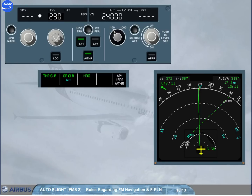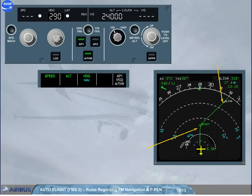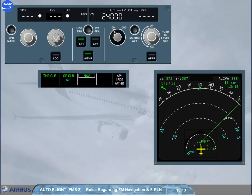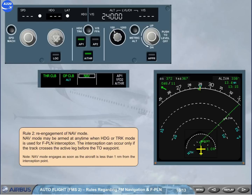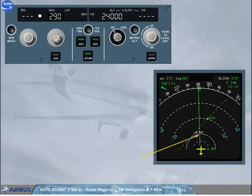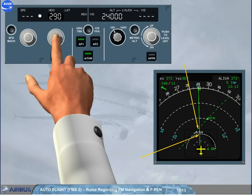Rule 3: Re-engagement of NAV mode. NAV mode may be armed at any time when heading or track mode is used for flight plan interception. The interception can occur only if the track crosses the active leg before the to-way point. Note: NAV mode engages as soon as the aircraft is less than one nautical mile from the interception point. When the track line does not cross the active leg, the interception will not occur.